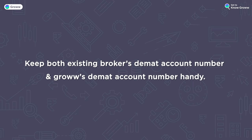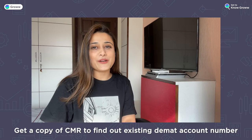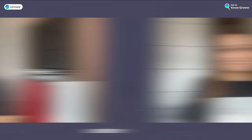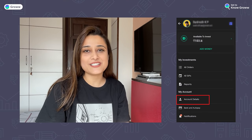For NSDL, we will post a video very soon. Before we start, you will need your DMAT account number and your Grow DMAT account number. If you don't know this number, ask your broker for the CMR copy and you will get this number. In the Grow app, you will find it in the account details section.